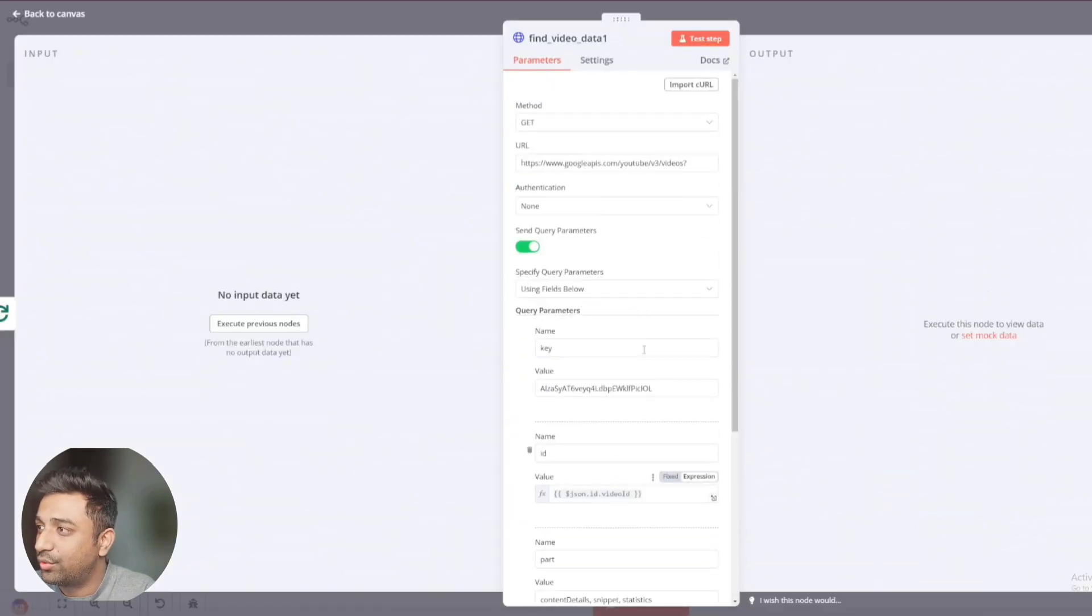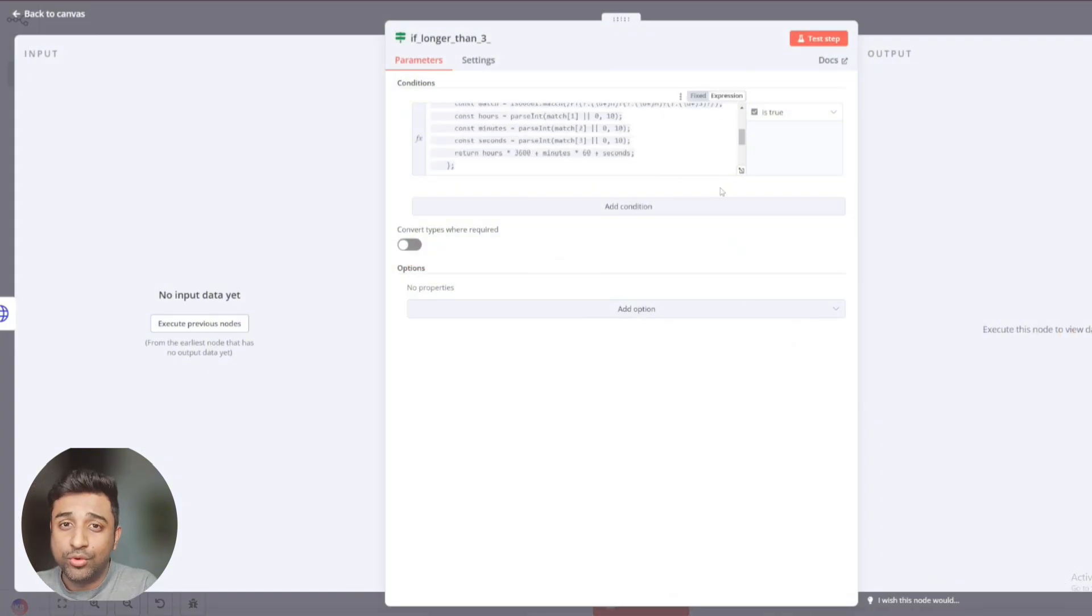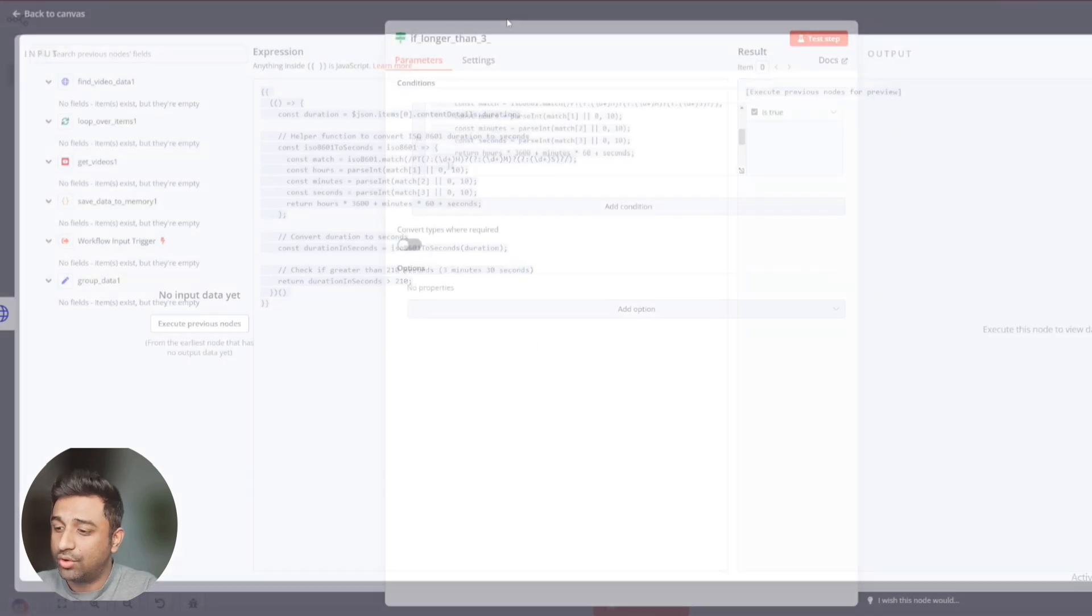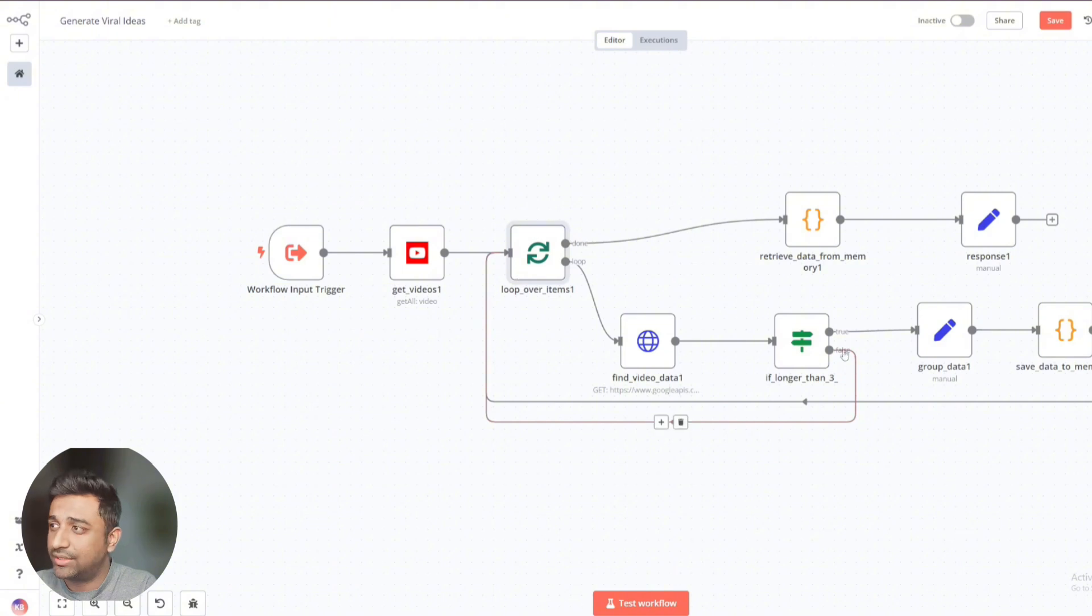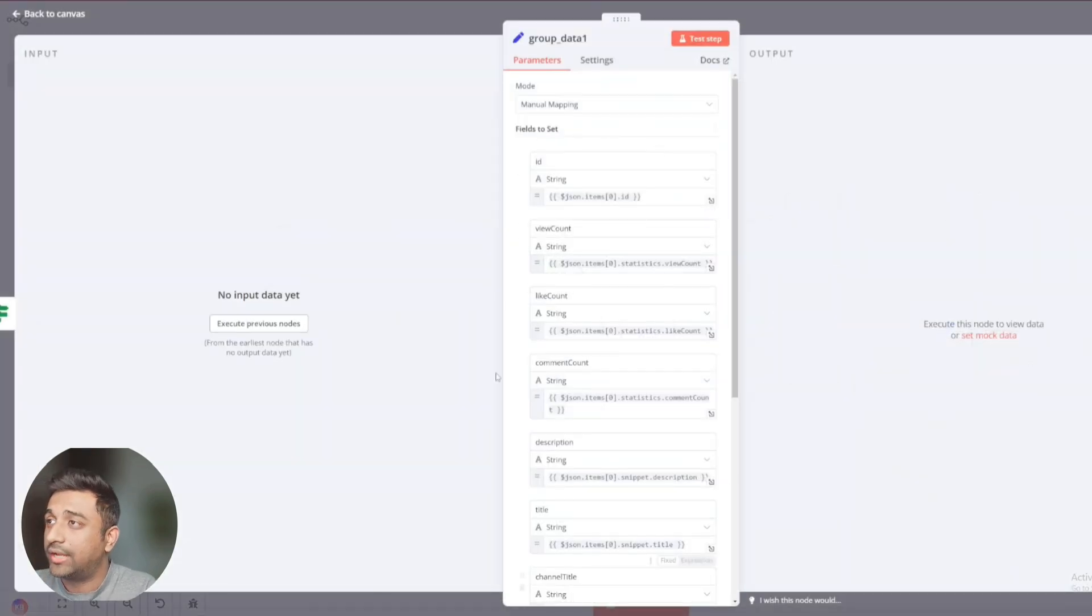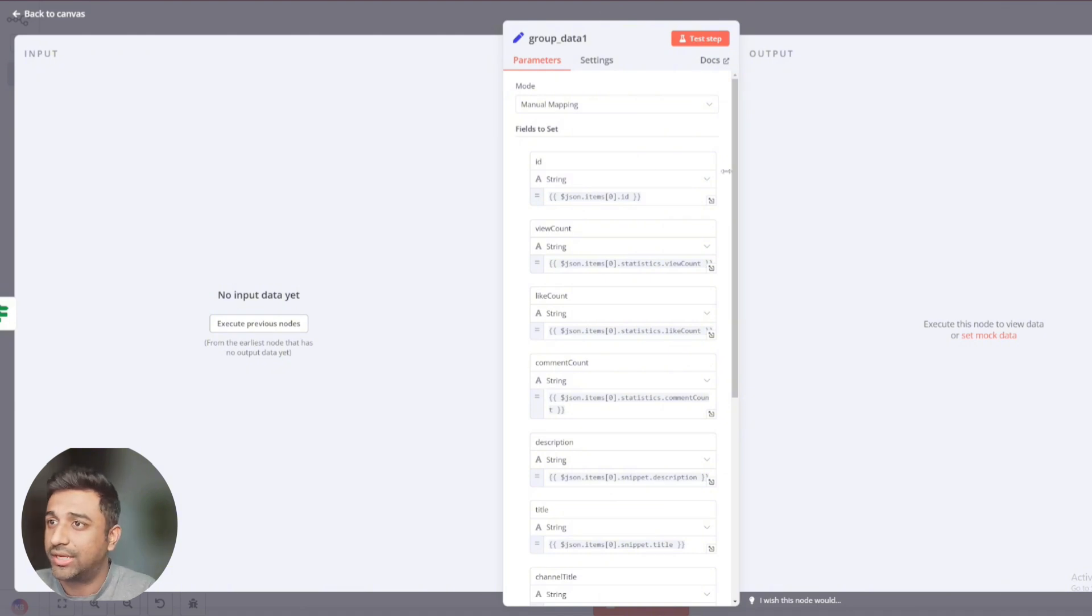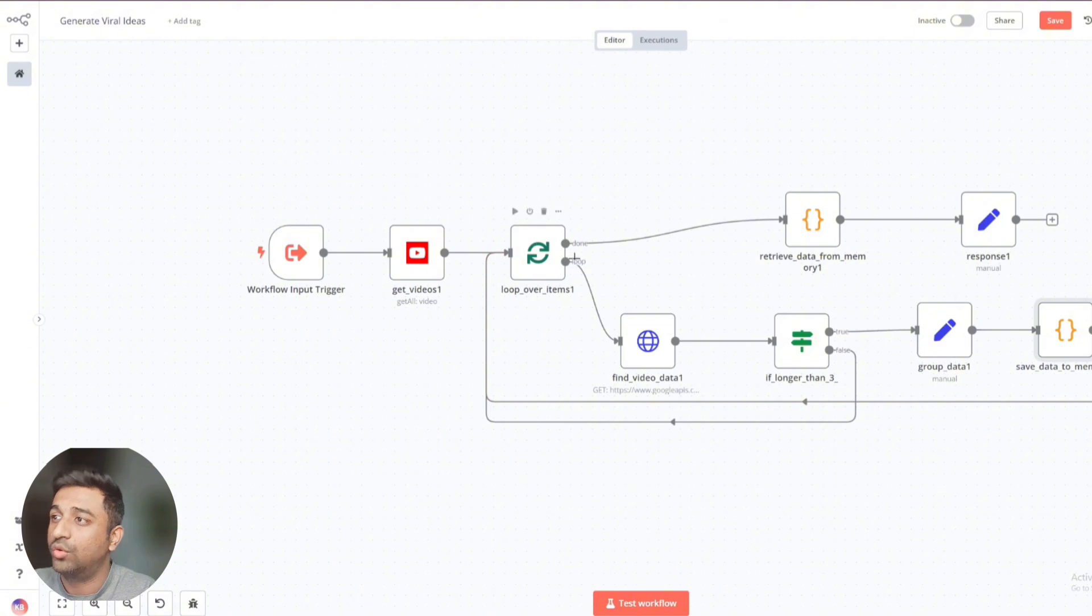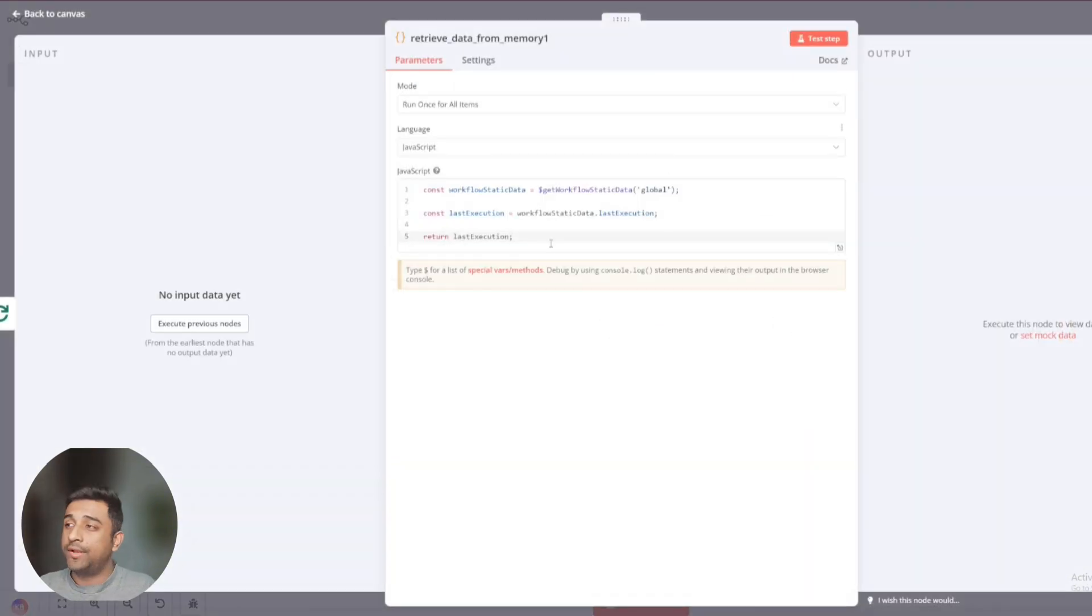Once you do that, this gets transferred to this section if longer than three. What this is doing is if a video is more than three minutes, it's going to take it back to this loop so that our find video data can reanalyze it. So it's going to analyze it in three minutes section. First three minutes in three minutes in three minutes. If it's less than three minutes, it will not let it go back to loop over items. It will directly transfer it to group data. Now, once it moves from the group data, group data is where we are structuring our whole YouTube data based on title, based on description. This is where it's getting structured. Once it's structured, it gets saved inside the memory.